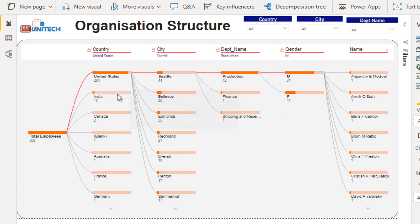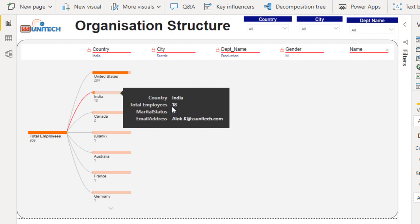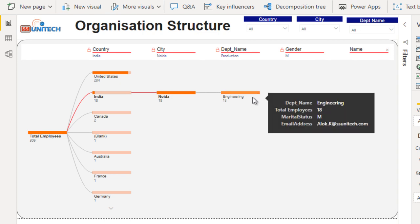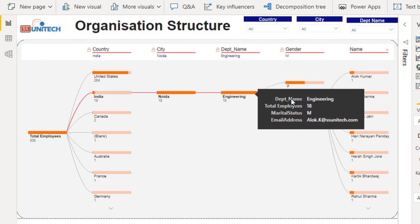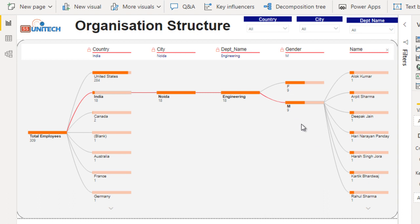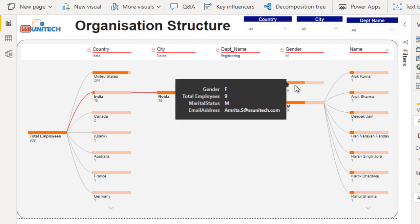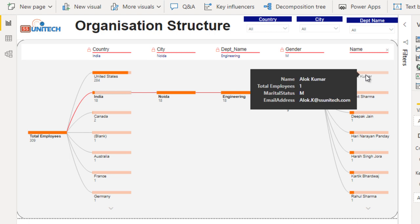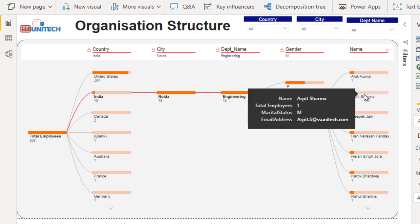Now clicking on India, we can see NOIDA. Clicking on NOIDA shows the engineering department only. Clicking on that shows male and female employees — 9 males and 9 females. Here we can see employees like Alo Kumar, Arpesh Samma, and many more. Hovering the mouse shows the marital status — some are married and some are single.